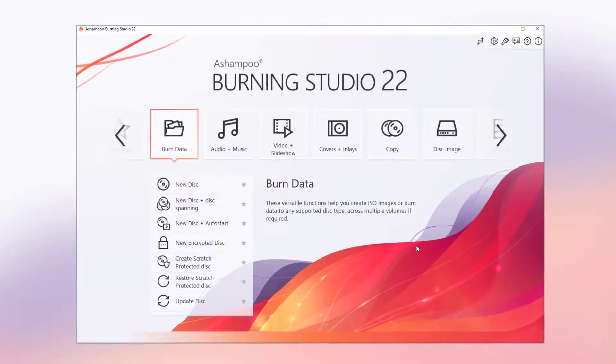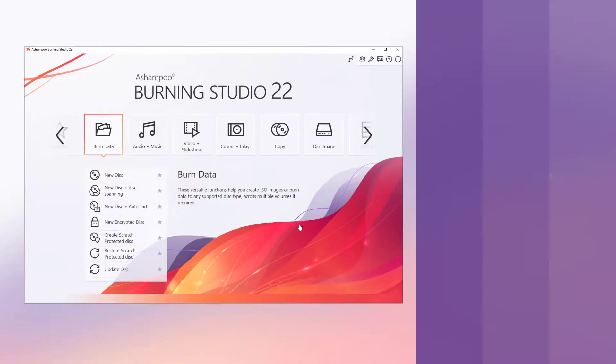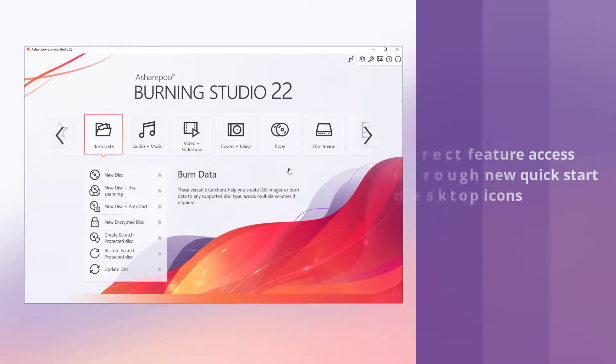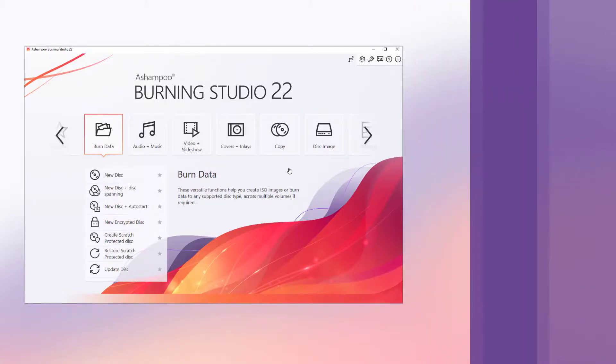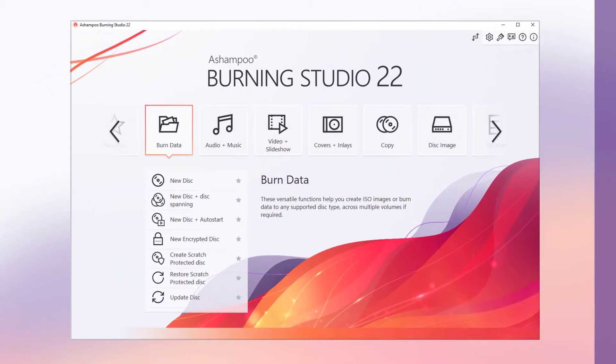Next, I'll show you how to create a quick start shortcut, that is, a desktop icon. This allows me to instantly open Burning Studio and navigate to the associated program section right from my desktop.